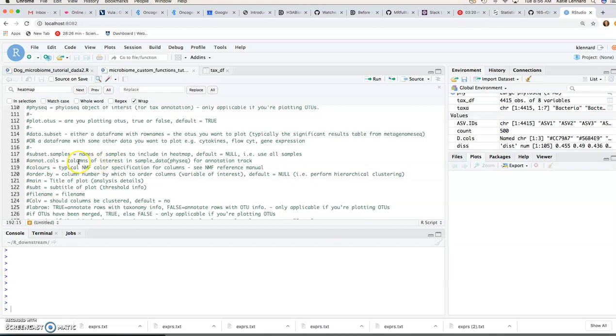And then for those annotated tracks you can choose specific colors. So certain color specification lists here and then you can also choose to either order our samples or perform hierarchical clustering.